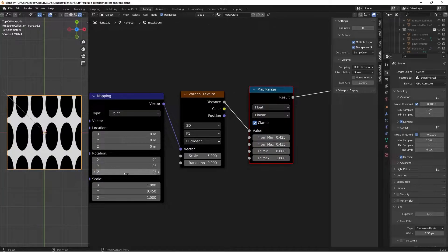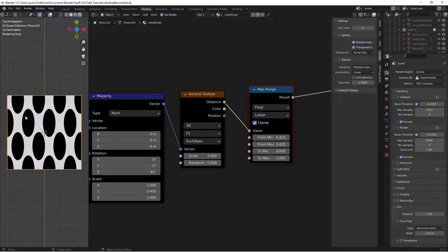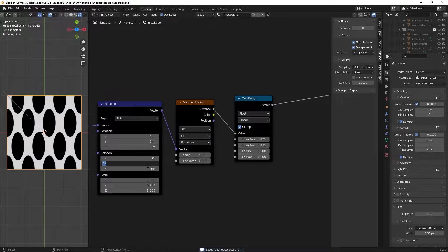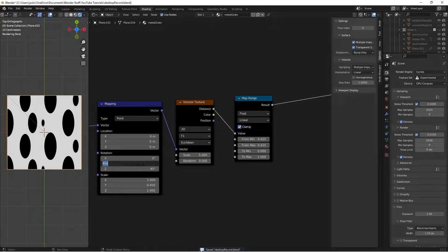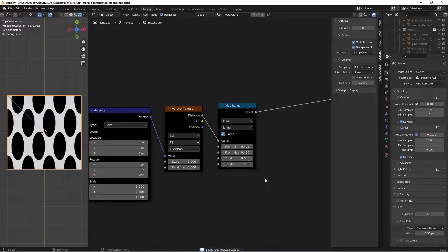If you bring the rotation to 45 it staggers as it should, which is super cool. You can do other things with it but it gets a bit weird, so we'll leave it. Take the scale on the Voronoi and bring it up to around 40, though 20 also works fine.